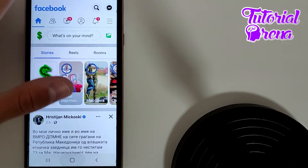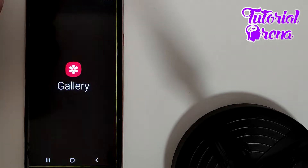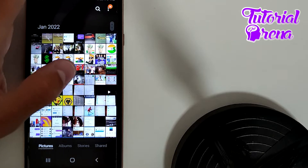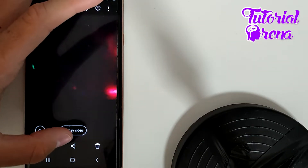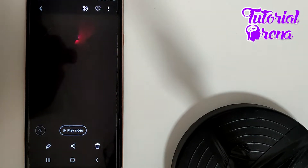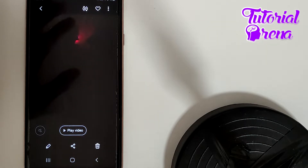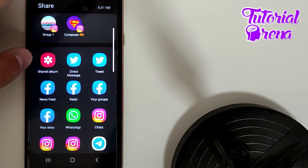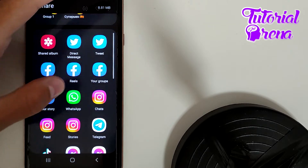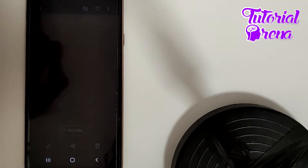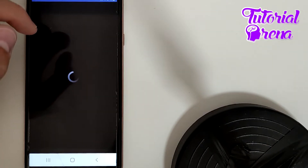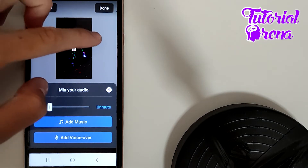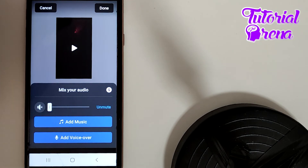Go to your gallery on your phone, select the video you're interested in, and tap the share button. It will show many different applications you can share to — choose Facebook and select your story. Click on it and that's how you post the full video to your Facebook story.